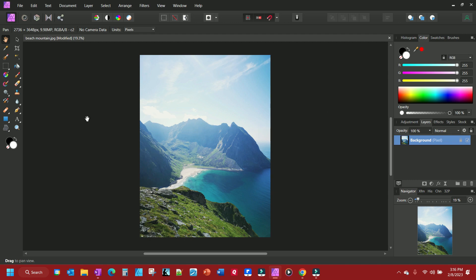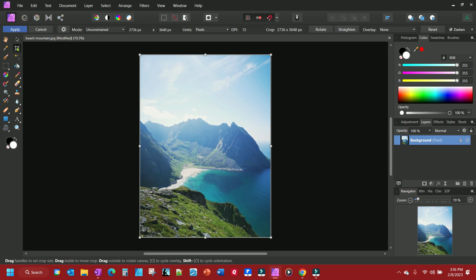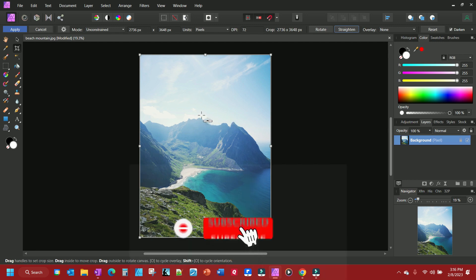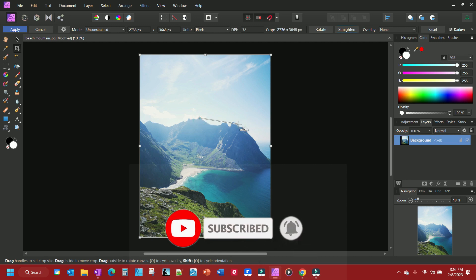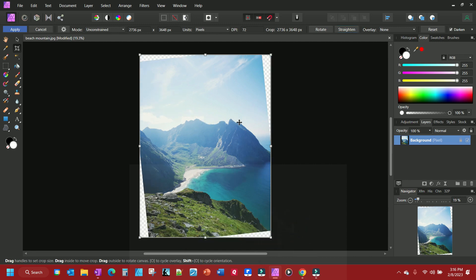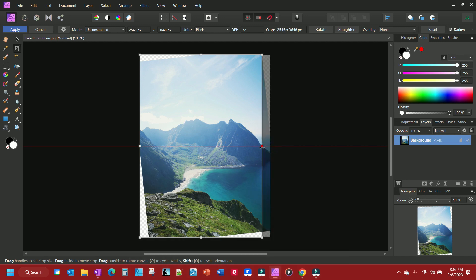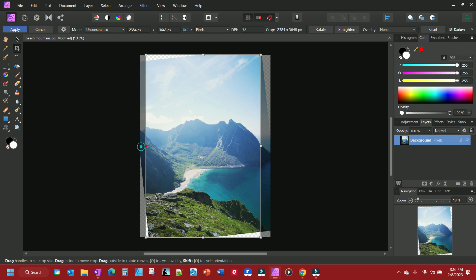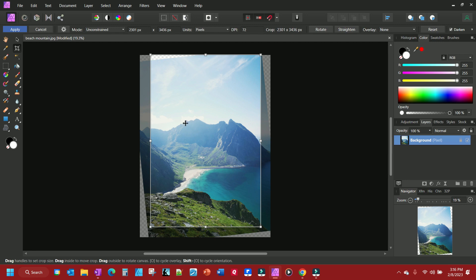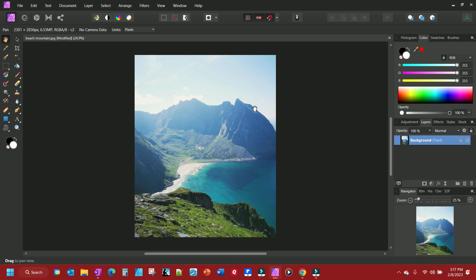Now if you want to straighten a photo, it's pretty simple — just click your crop tool and click Straighten up here, then go to where you want to straighten it. I want to bring this mountain up, so I'll go from this peak to this peak to straighten it. Then I'll do a little crop to take the rotation part out, and there we go — we have a straight mountain, or almost straight anyway.